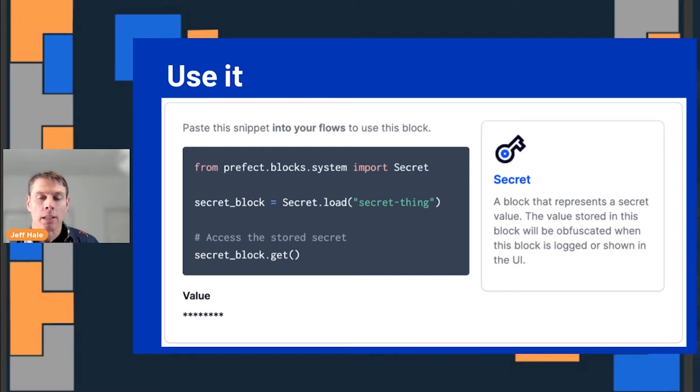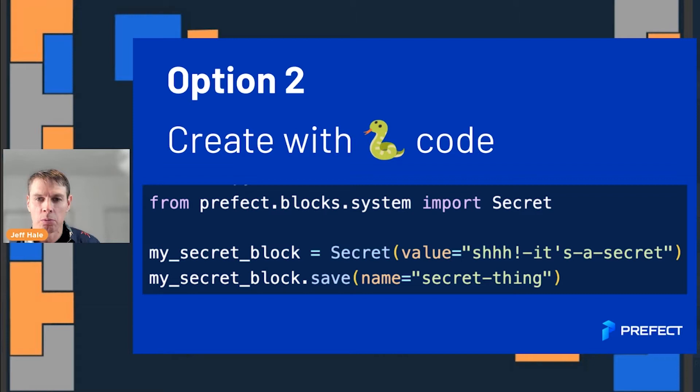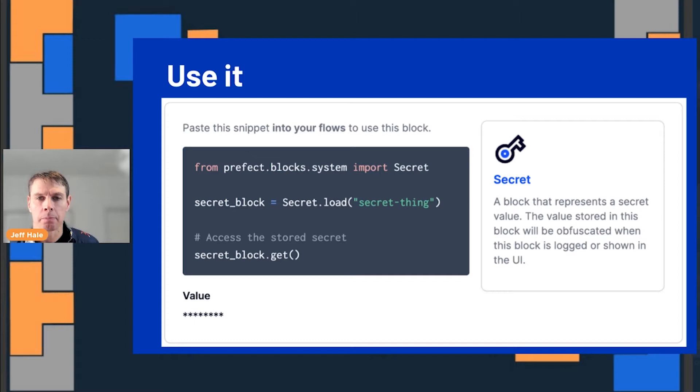That's option one to make a block. Option two, you can actually make it just with Python code. You can import the Secret class — remember, blocks are just classes under the hood. So then you can import it, save a value with it, save your block and have it available. And you can see it in your UI, right there, available to use.